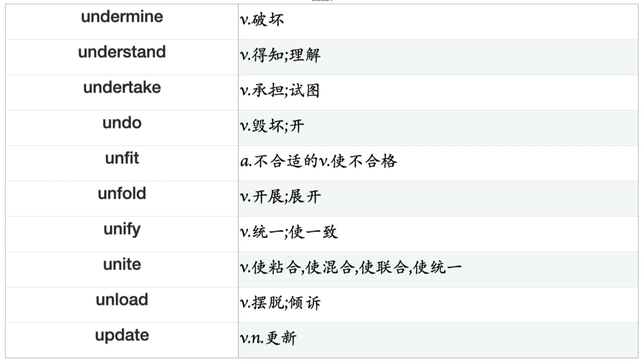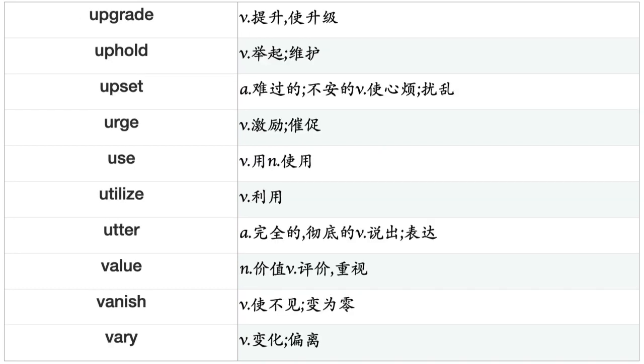Tumble, Tune, Turn, Twinkle, Twist, Type, Uncover, Underestimate, Undergo, Underline